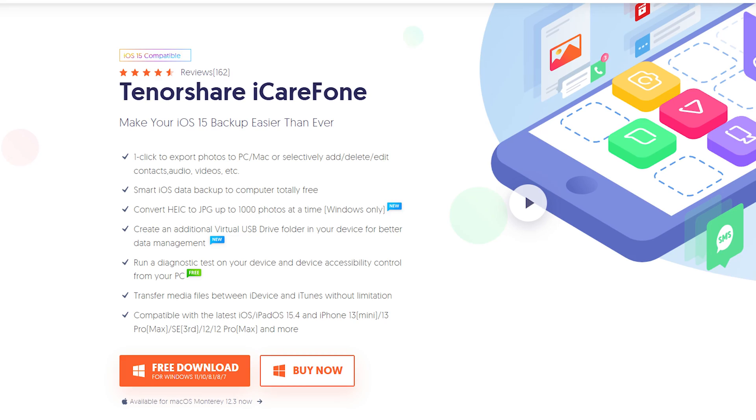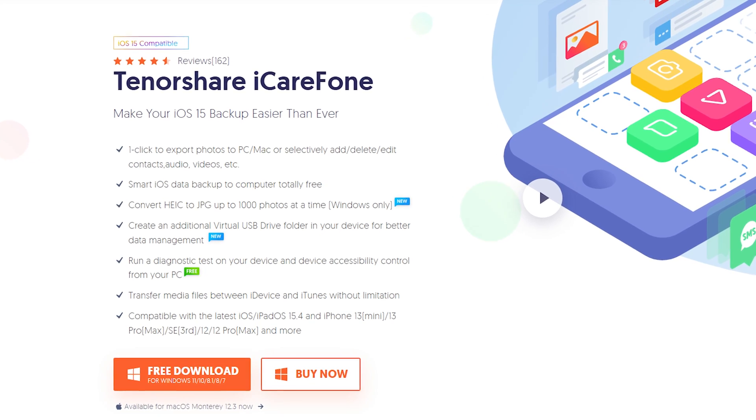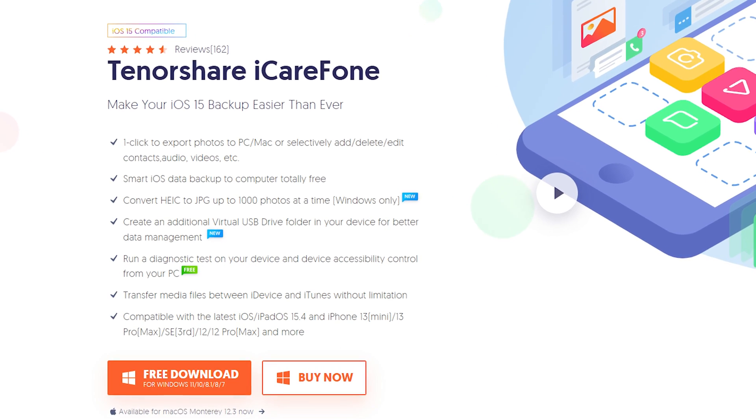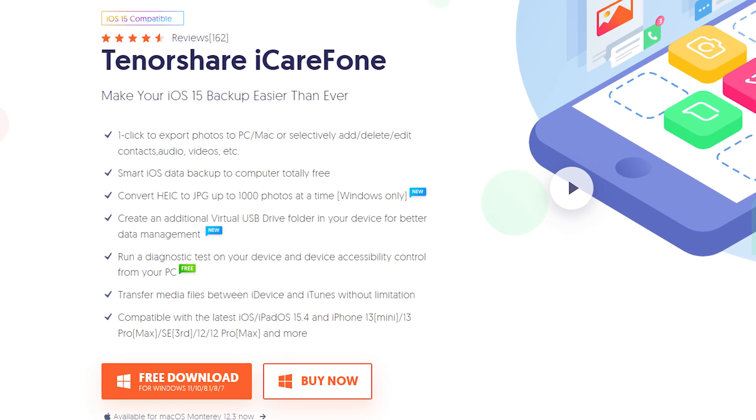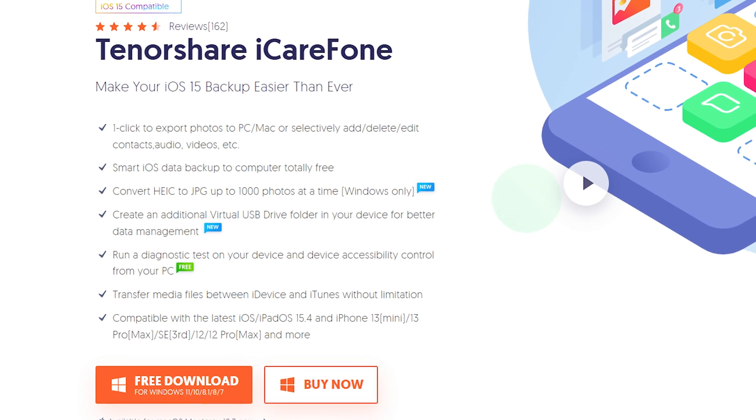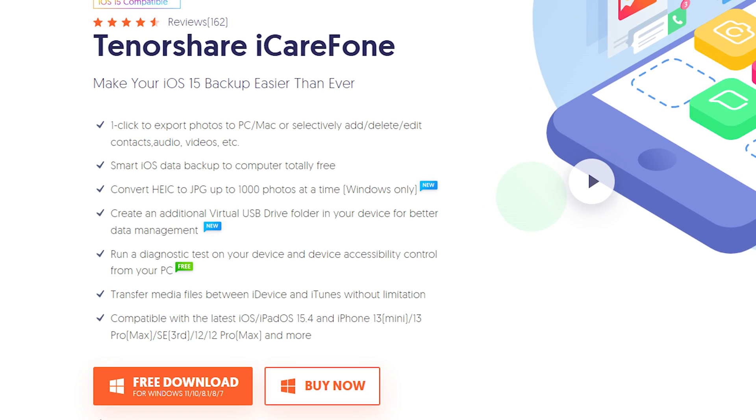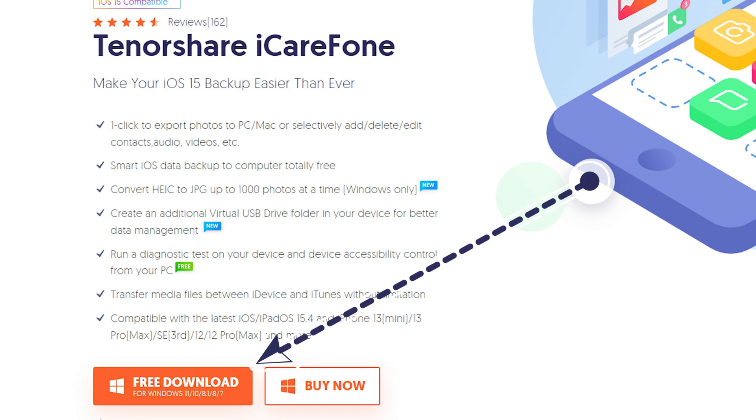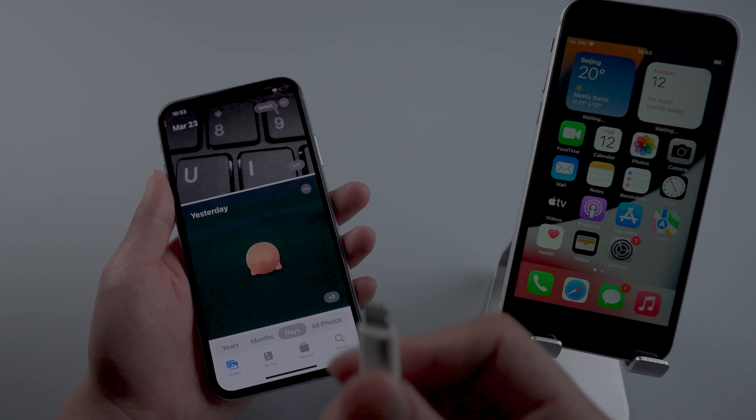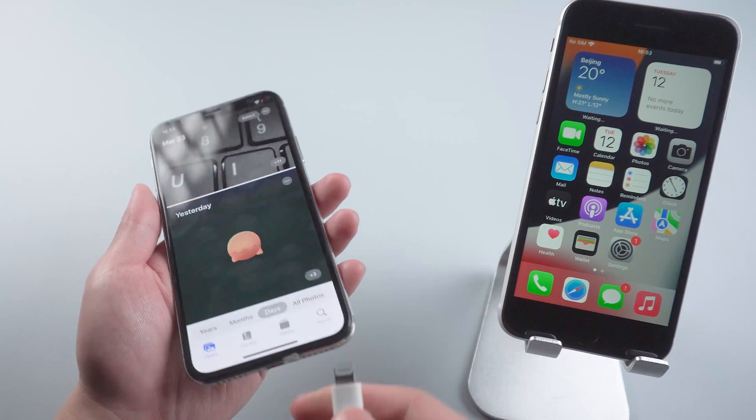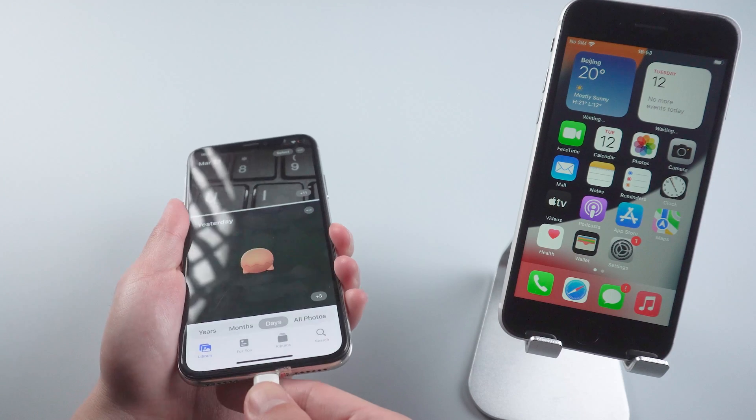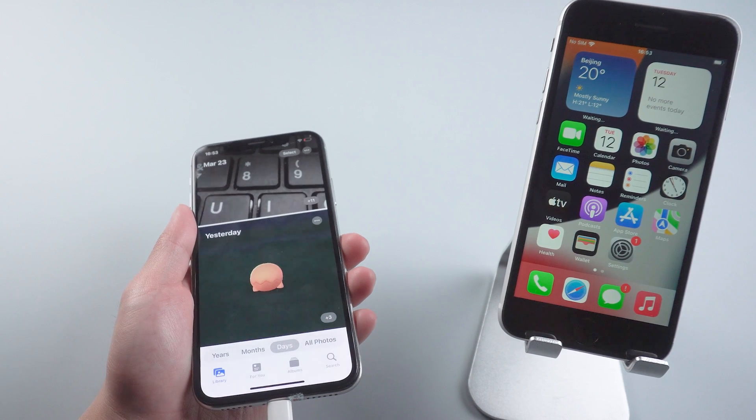iCareFone is a powerful tool that can help you free backup your iPhone, extract the iPhone backup, and manage your iPhone data like a pro. Go check the download link in the description and download it. Once finished installed, connect your iPhone to PC or Mac.